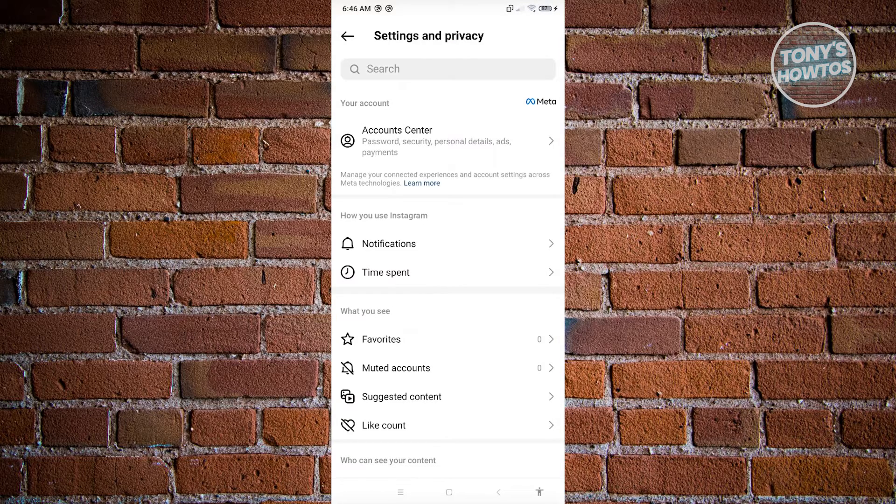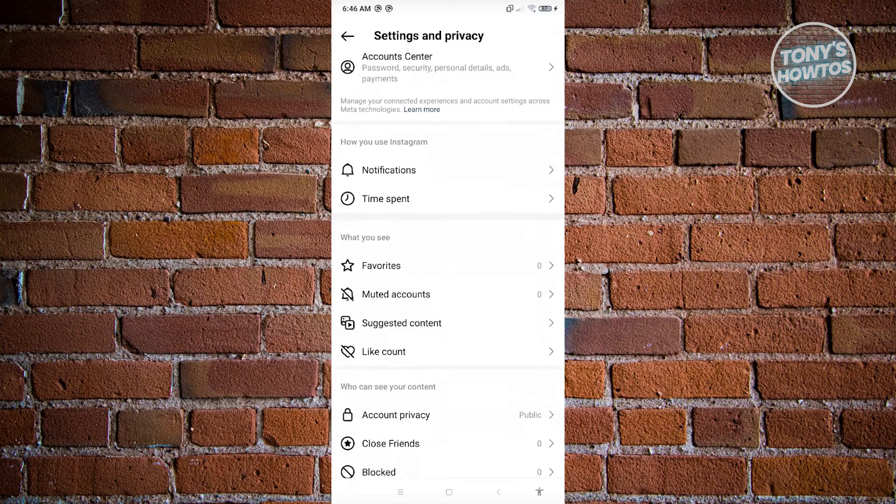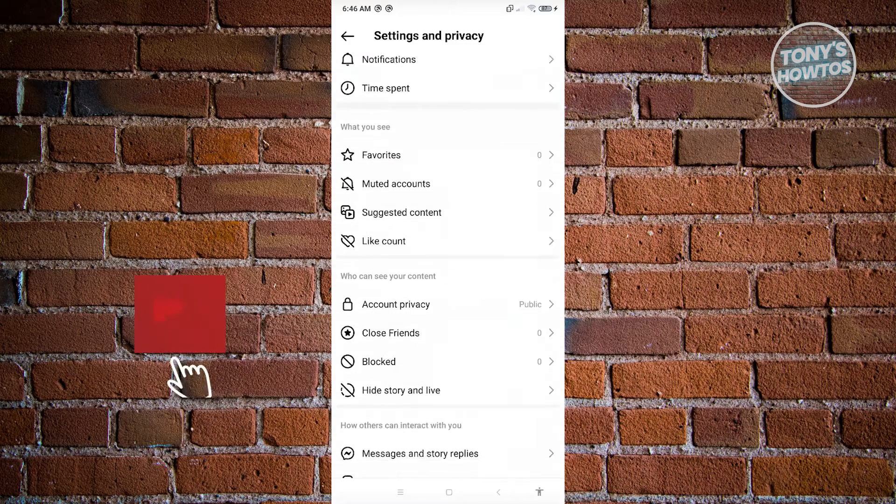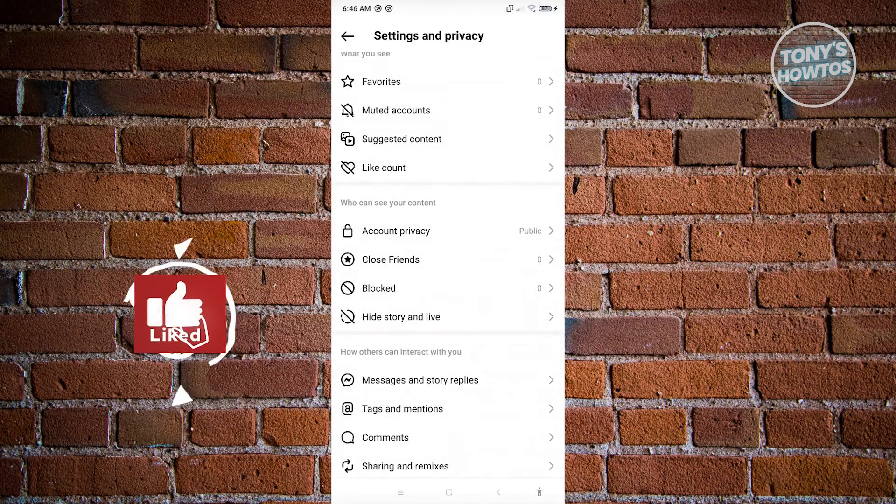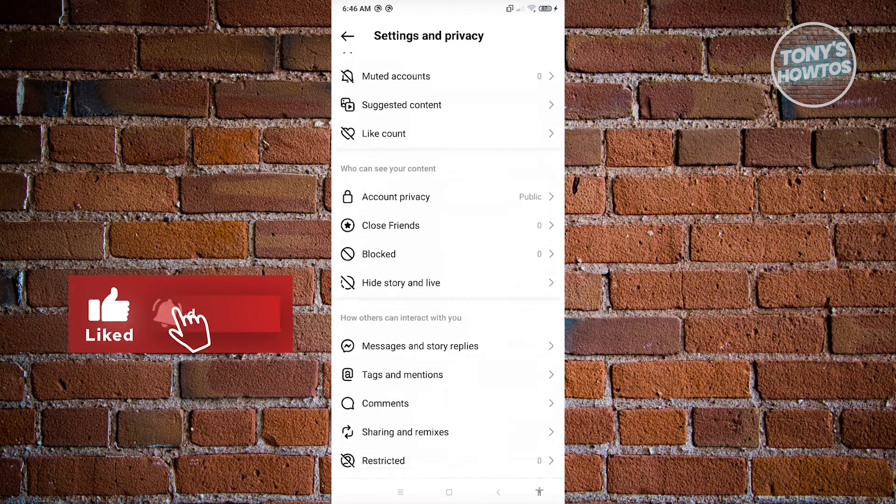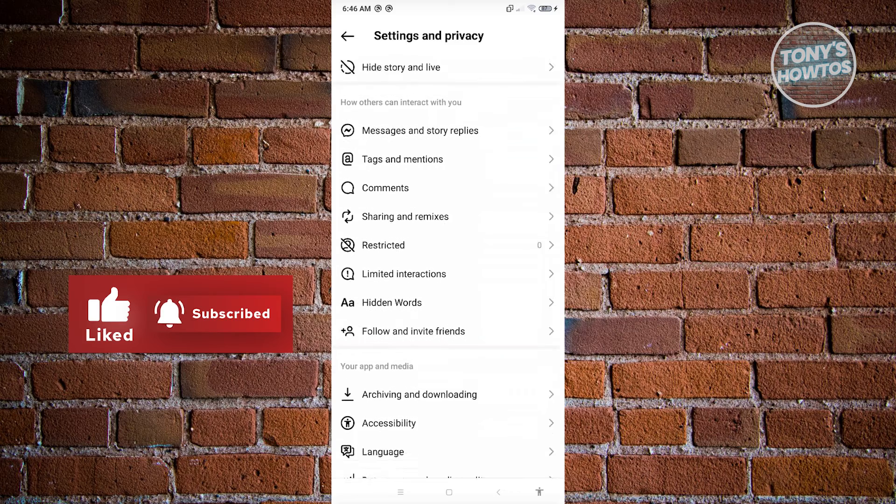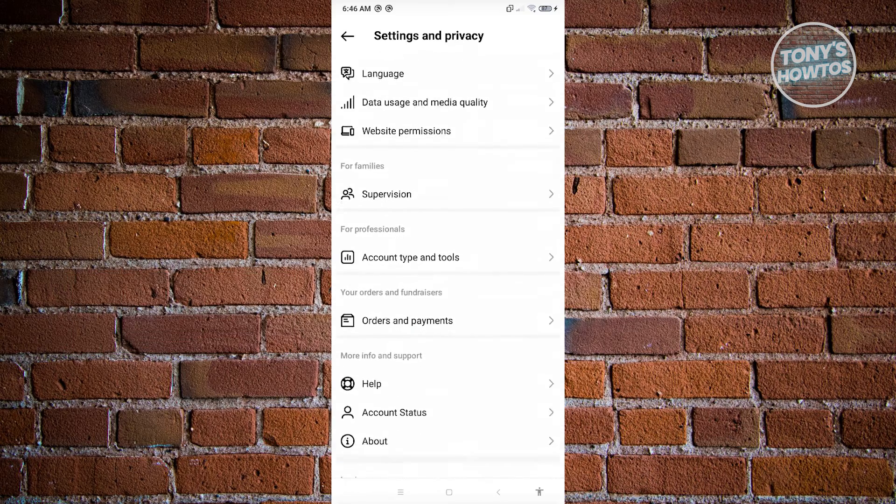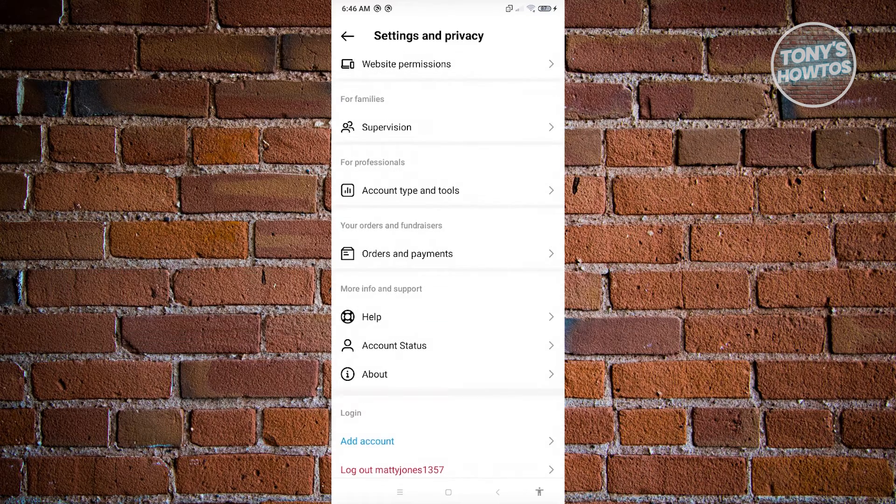From here, we want to adjust a few things. In here, scroll down a bit until you see the section that says for professionals.